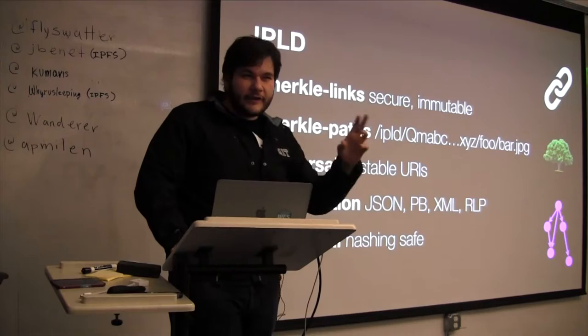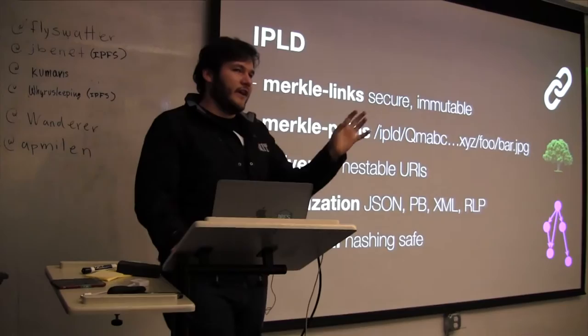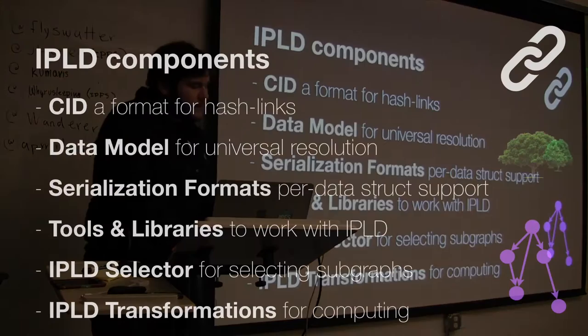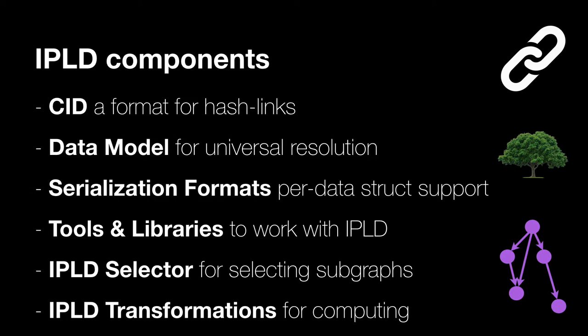And the last thing I'll mention is that because we have things like JSON and so on, you want to canonicalize the data so that it's hashing safe. You could have the same JSON data structure and based on how you serialized it, you may end up with different hashes, which is silly. The components of the IPLD project are CID, which is a content identifier. I'll talk about it today. It's a format for how you structure the hash links.